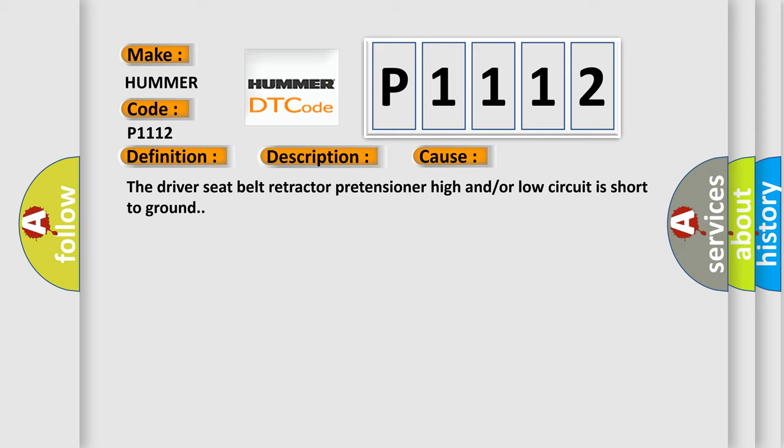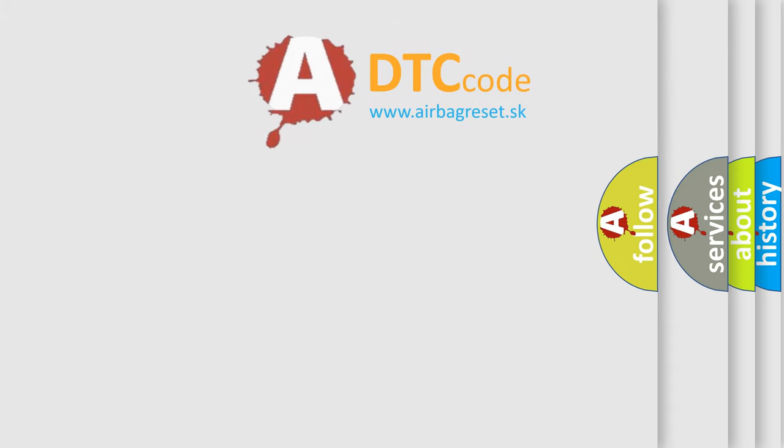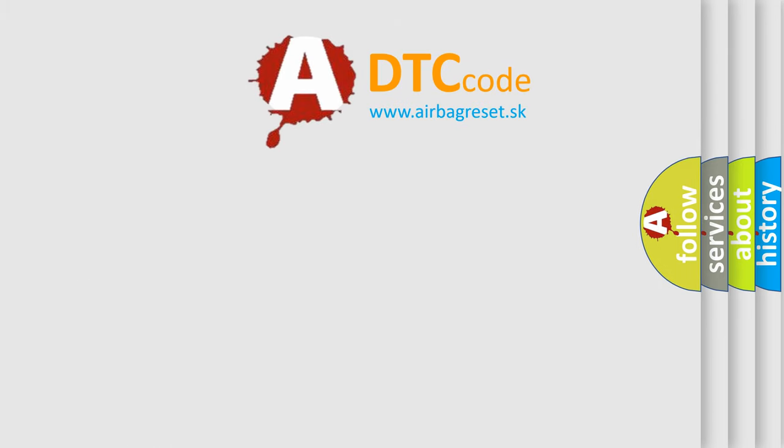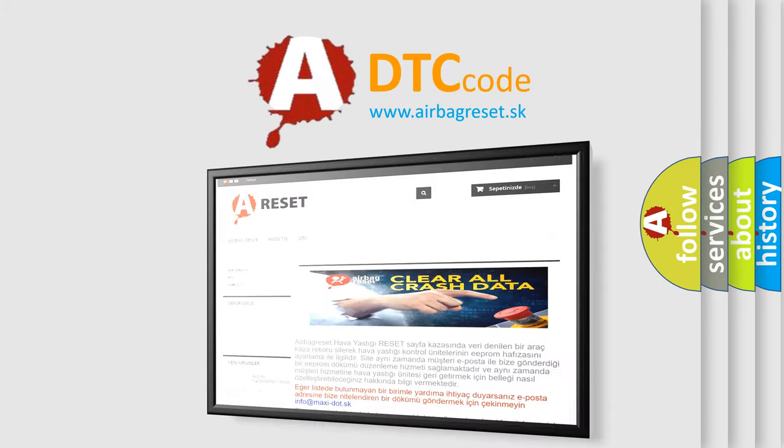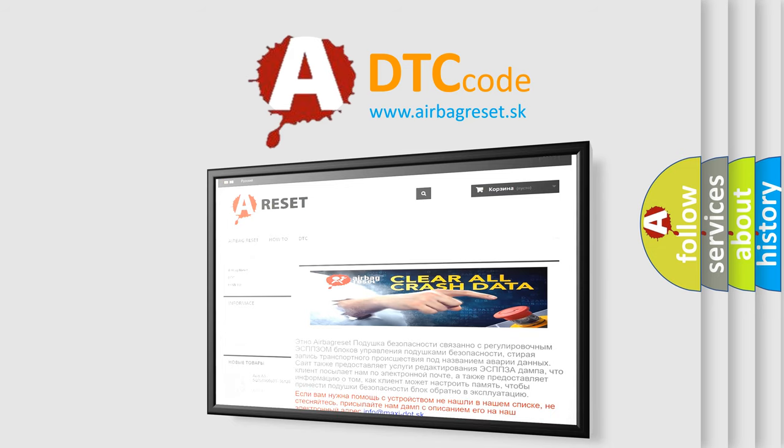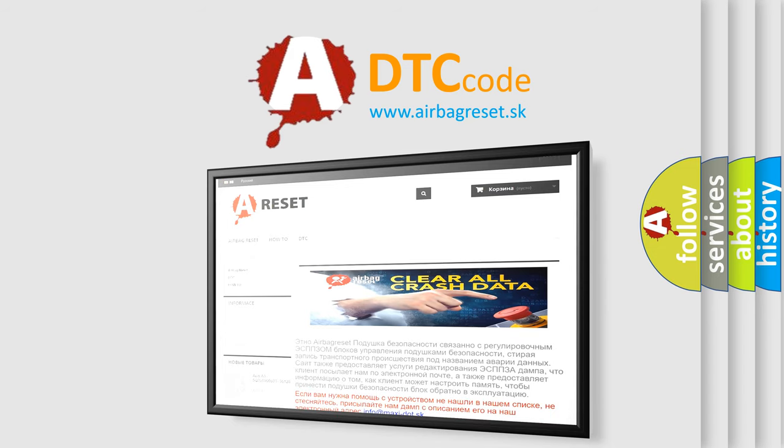The Airbag Reset website aims to provide information in 52 languages. Thank you for your attention and stay tuned for the next video.